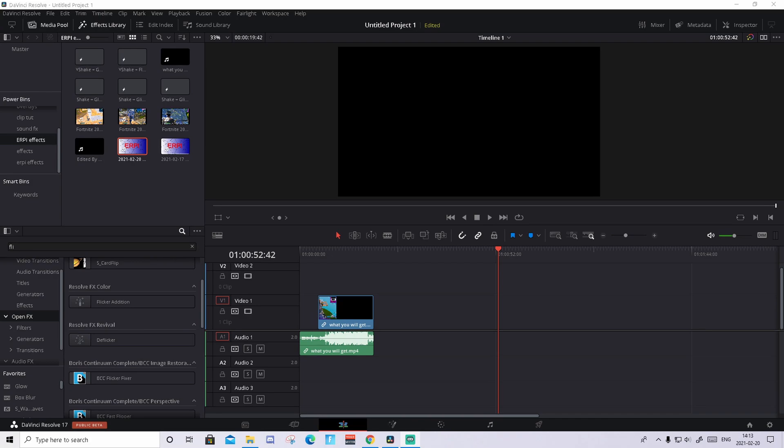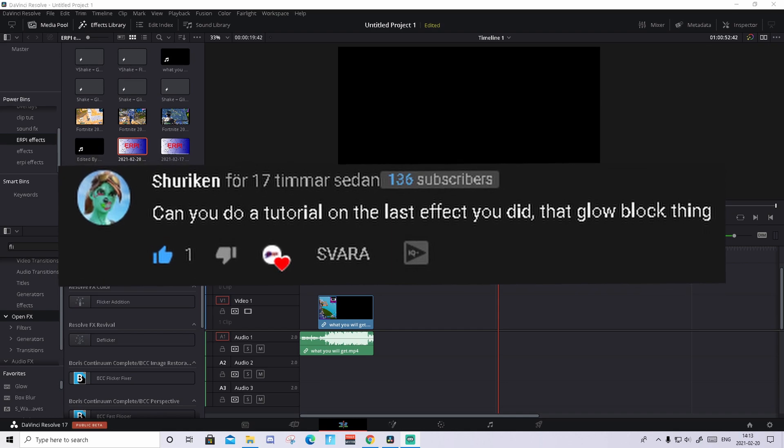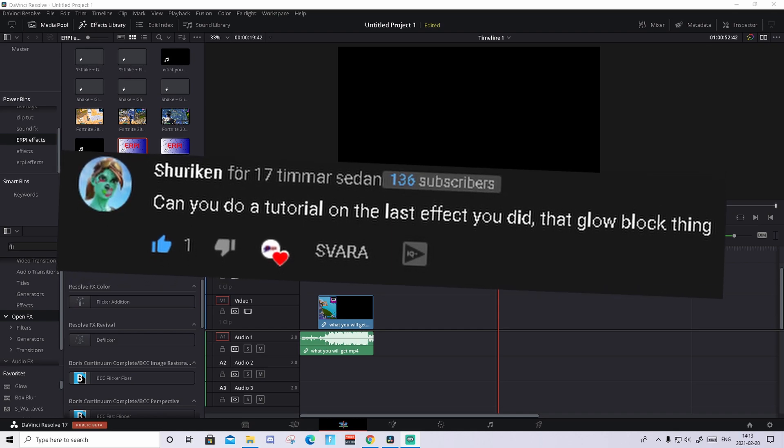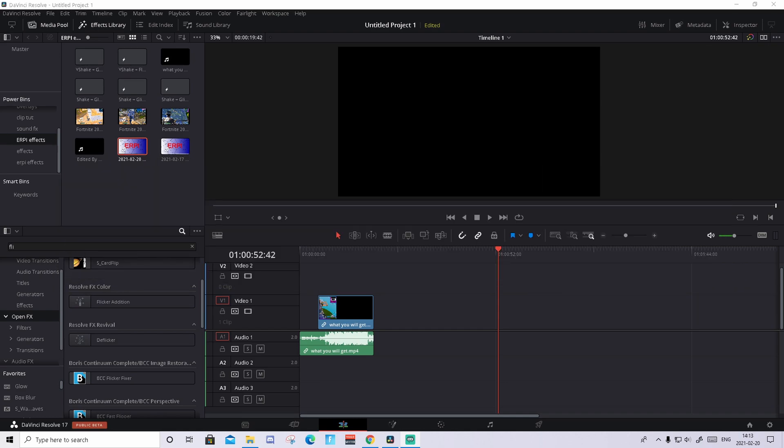Hi guys, it's Erpa here and in this video I'm bringing you a brand new tutorial. This tutorial was actually requested by a guy called Shuriken who commented on my latest montage that he wanted me to do a tutorial on this effect. If you want any tutorial, you can always comment down below.